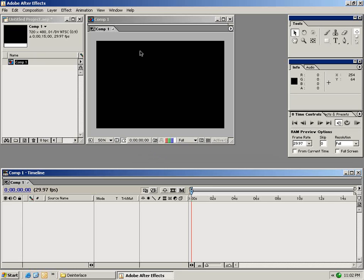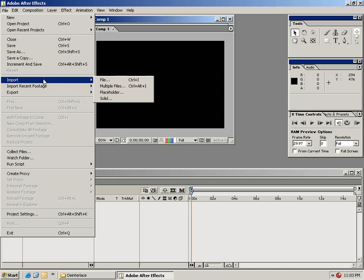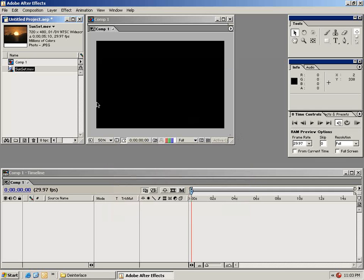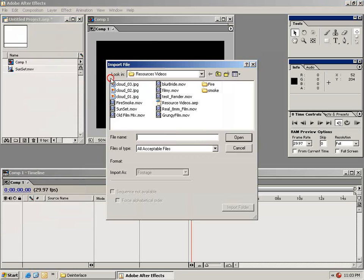As you can see this composition has a comp window and a timeline. The next thing we need to do is bring in our footage. So from the file menu select Import File and let's go ahead and select this sunset clip and I'll import another clip, maybe this fire smoke.